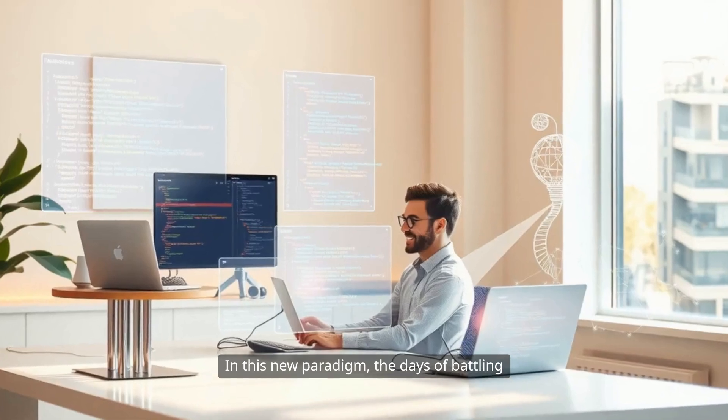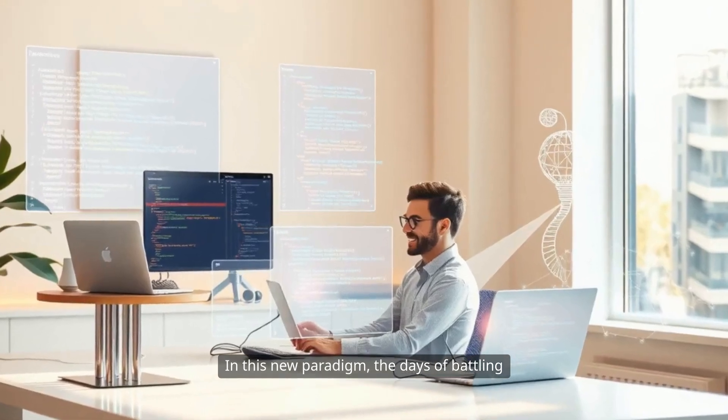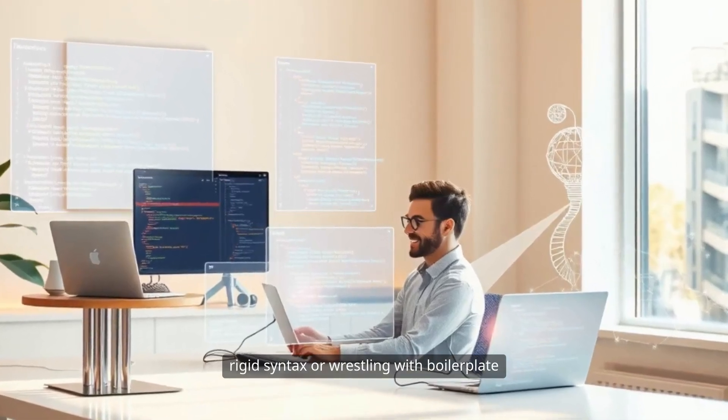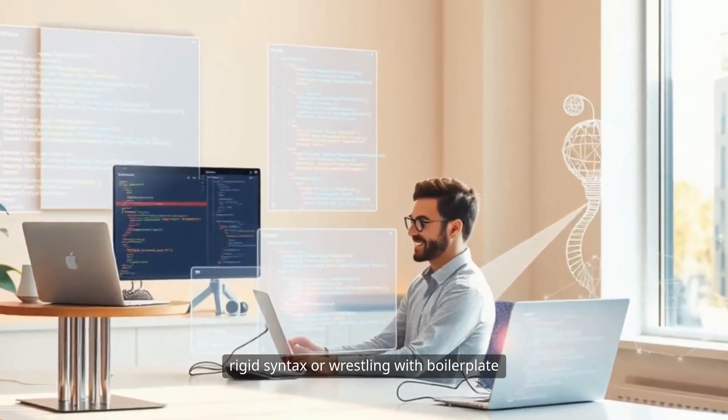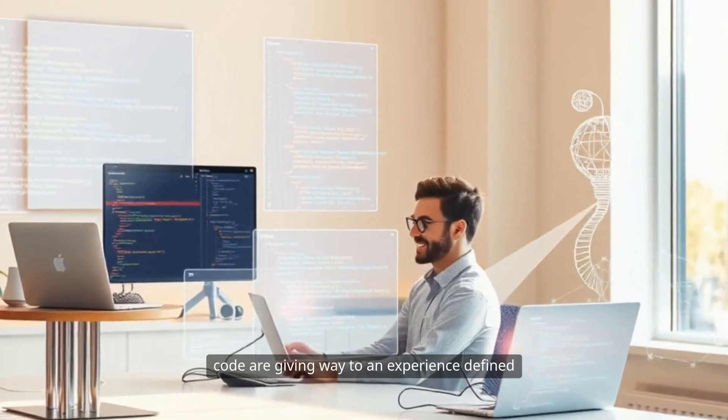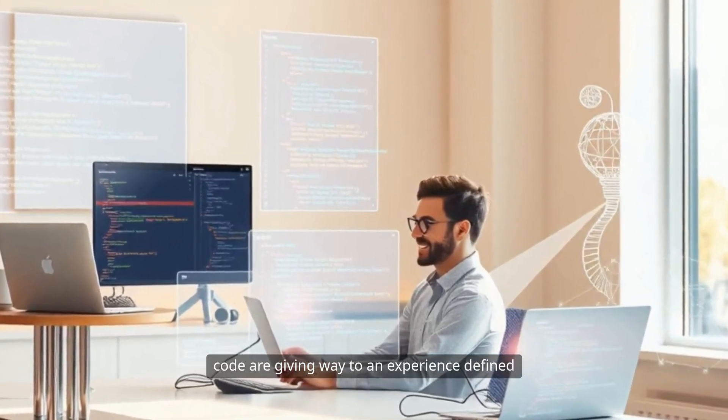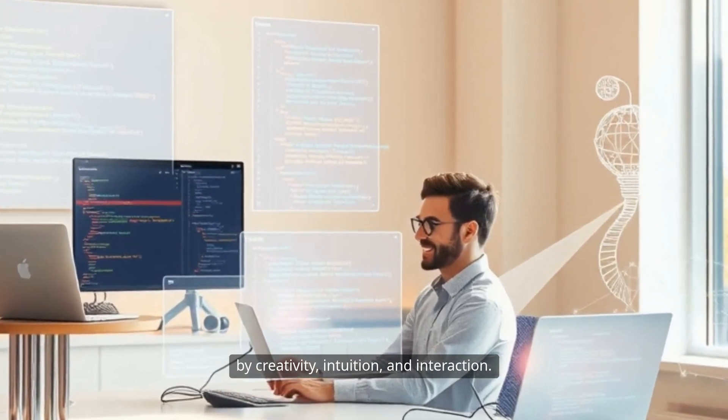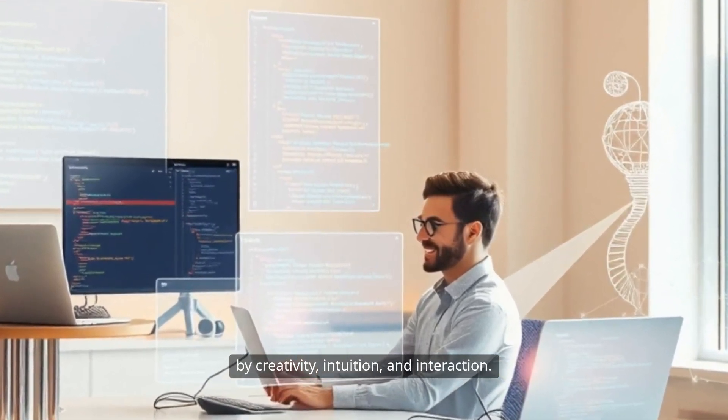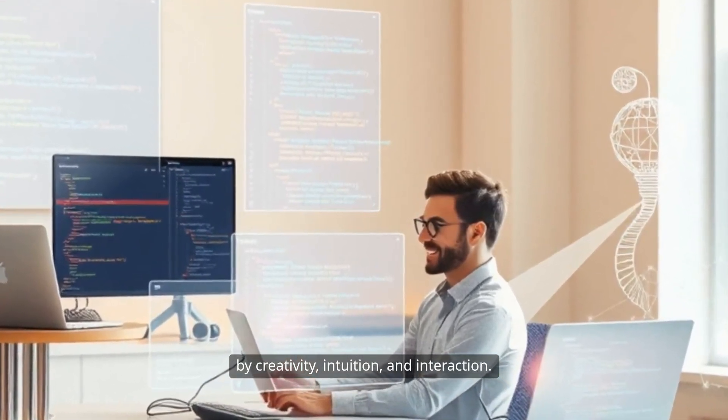In this new paradigm, the days of battling rigid syntax or wrestling with boilerplate code are giving way to an experience defined by creativity, intuition, and interaction.